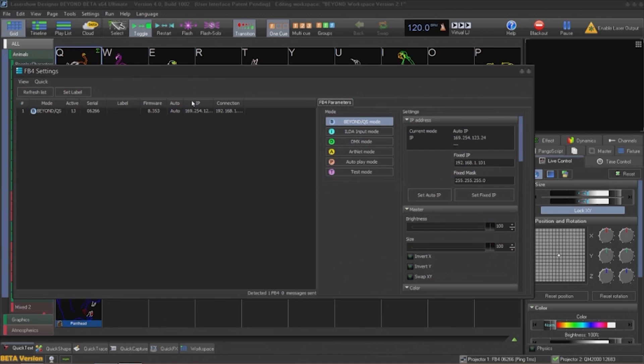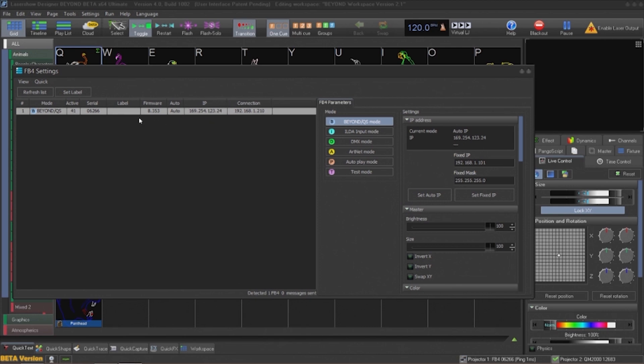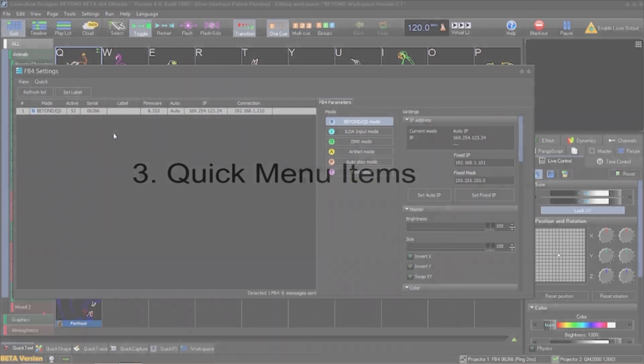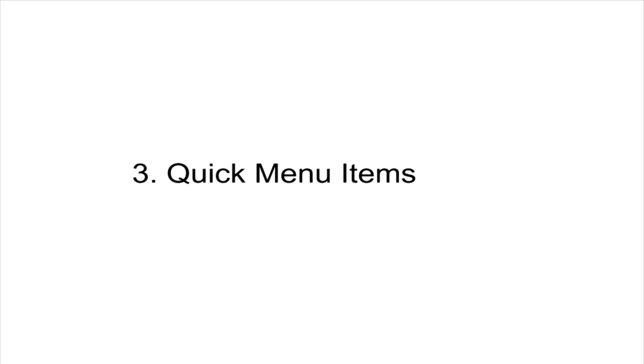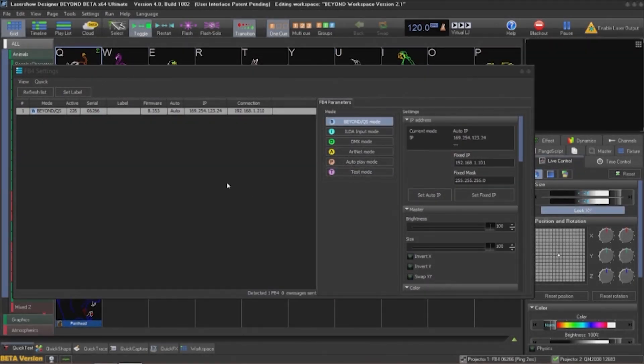The FB4 settings menu has a lot of information and settings about all the FB4 systems that Pangolin Beyond can see. From here we can see the IP addresses, firmware versions, serial numbers, and if the system is active. We can also change settings from this menu. Let's take a look at some of the items in the Quick Settings menu.